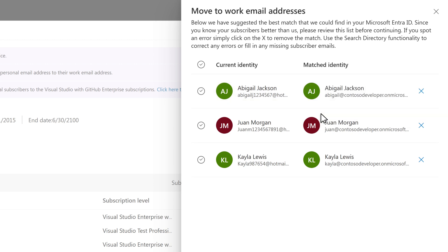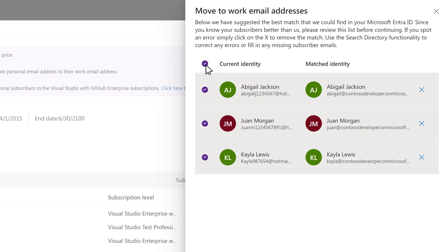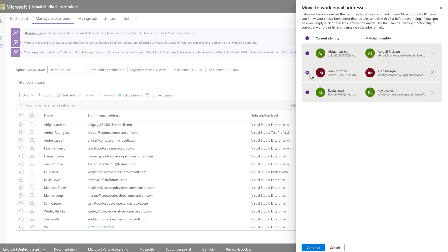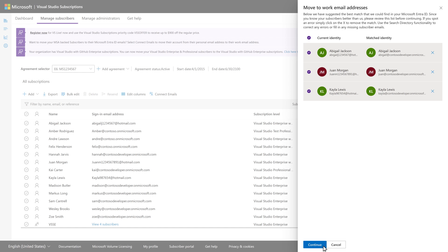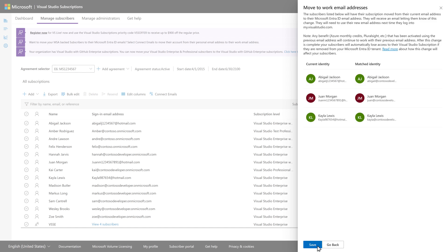If all the matches look correct, you can choose Select All Matching Subscribers, rather than selecting them one at a time. Next, click on Continue and confirm the changes using the Save button.